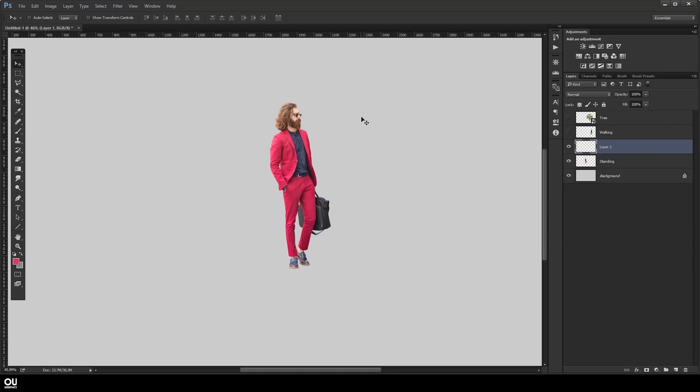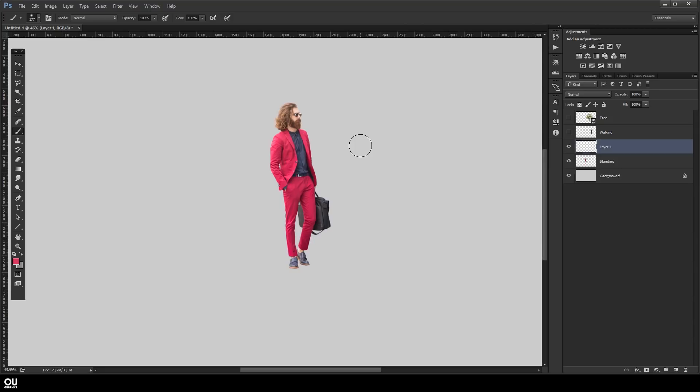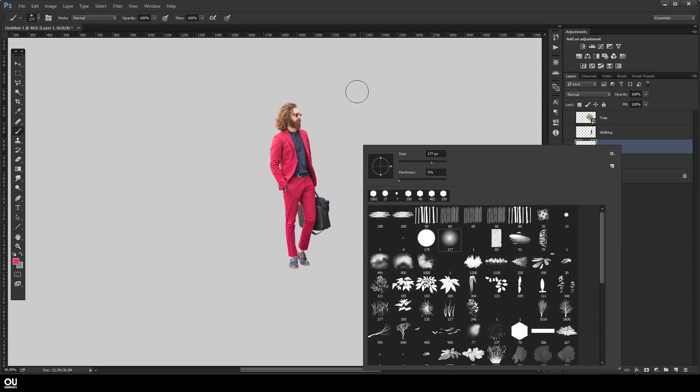Alright, so the first thing you're gonna do is hit B for brushes or click on this little icon right here and you're gonna hit the right button. This window will pop up and you're gonna choose a soft brush. This one's gonna work.